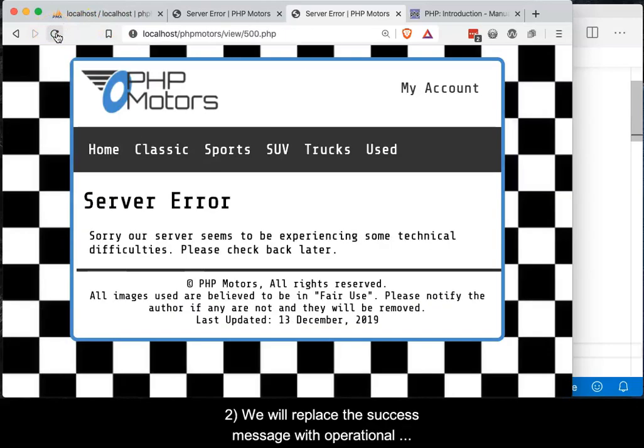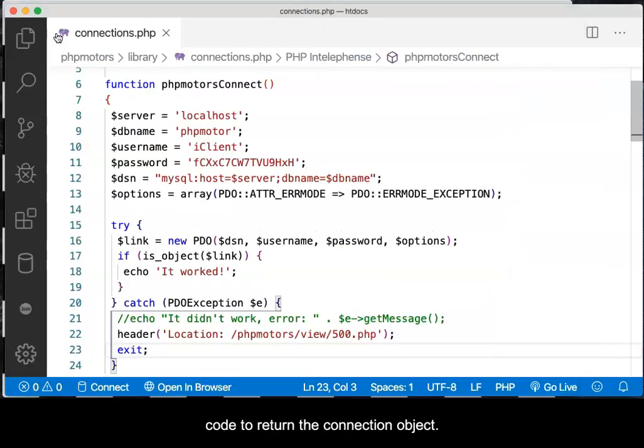Second, we will replace the success message with operational code to return the connection object.